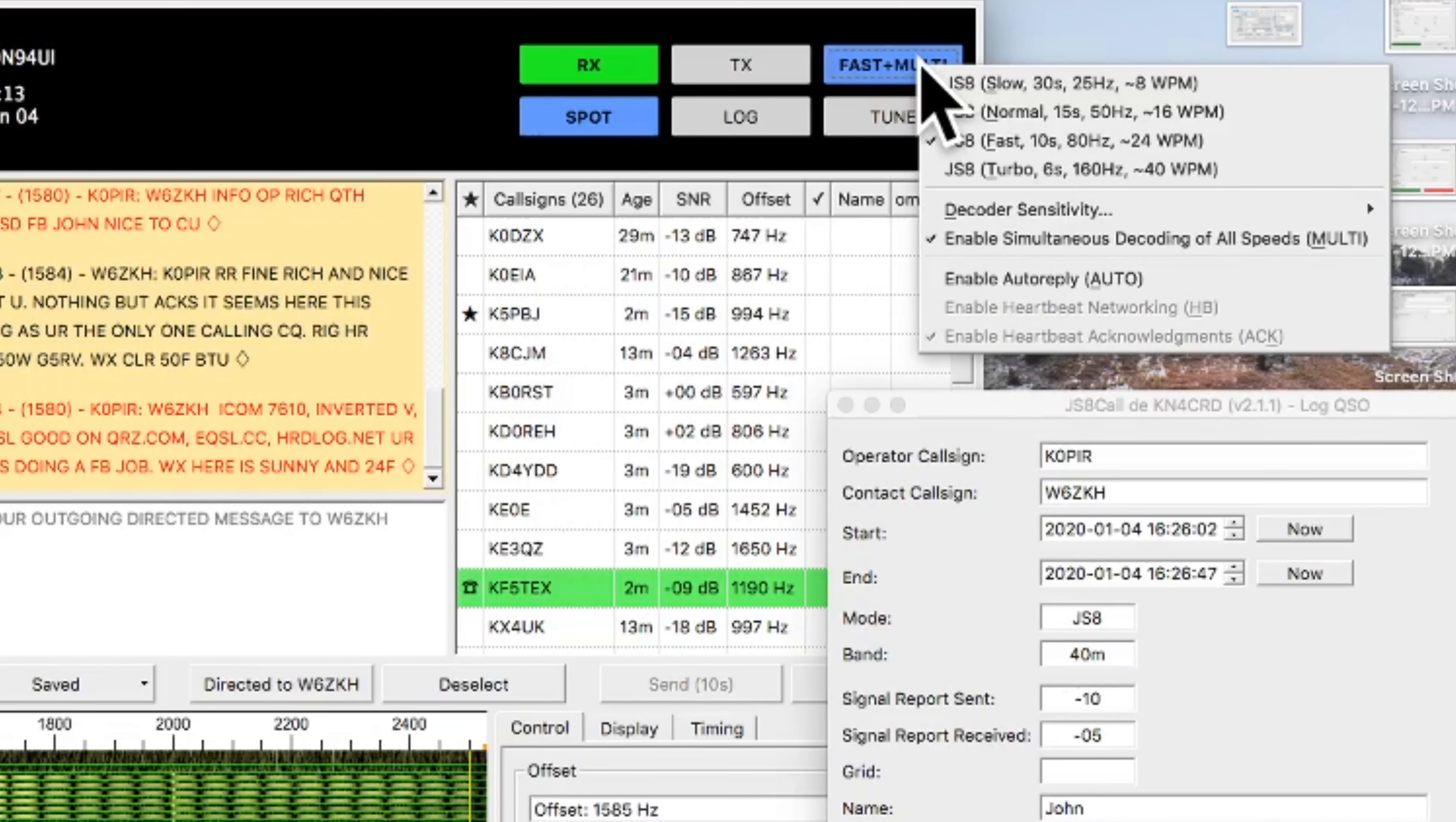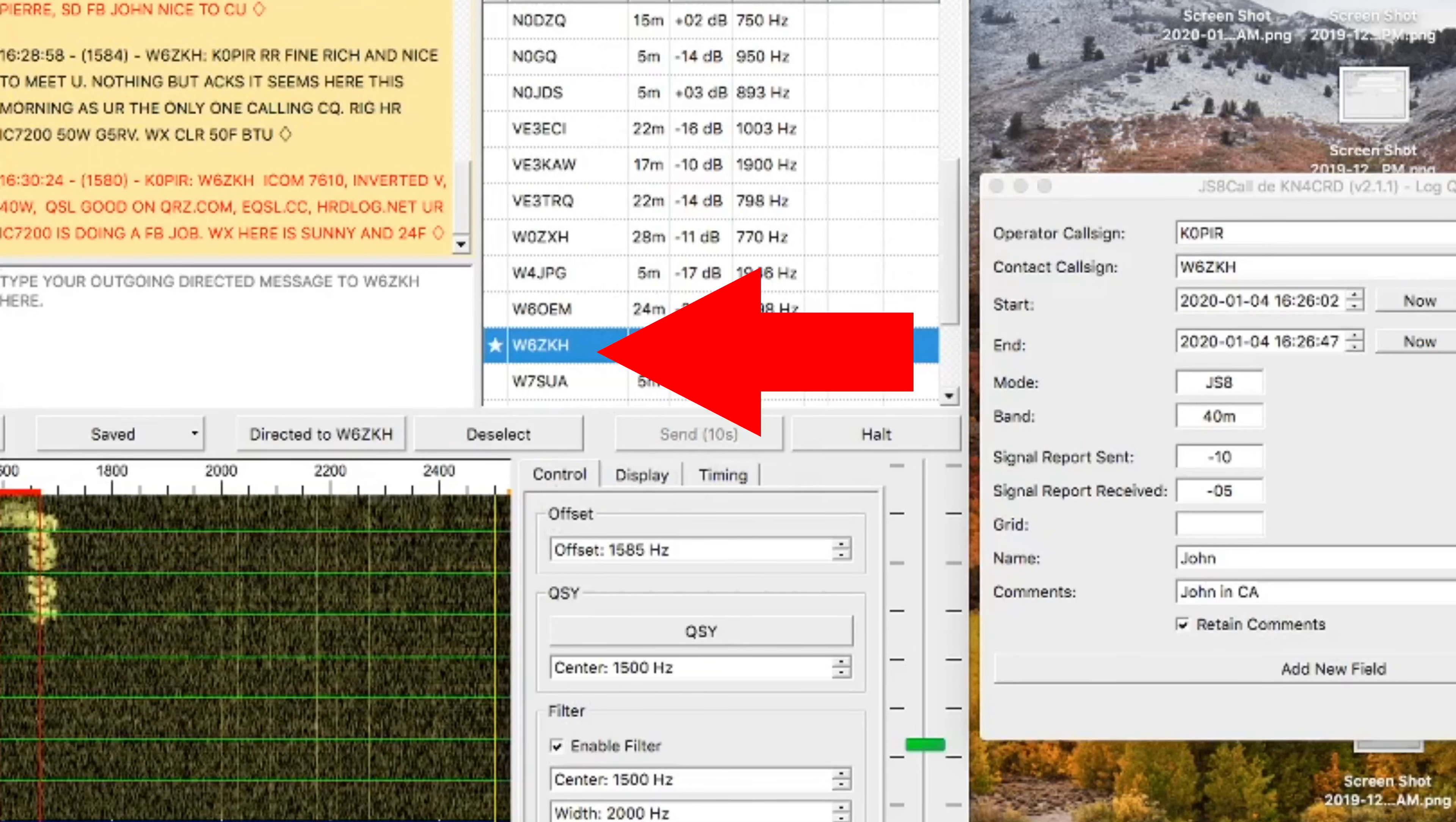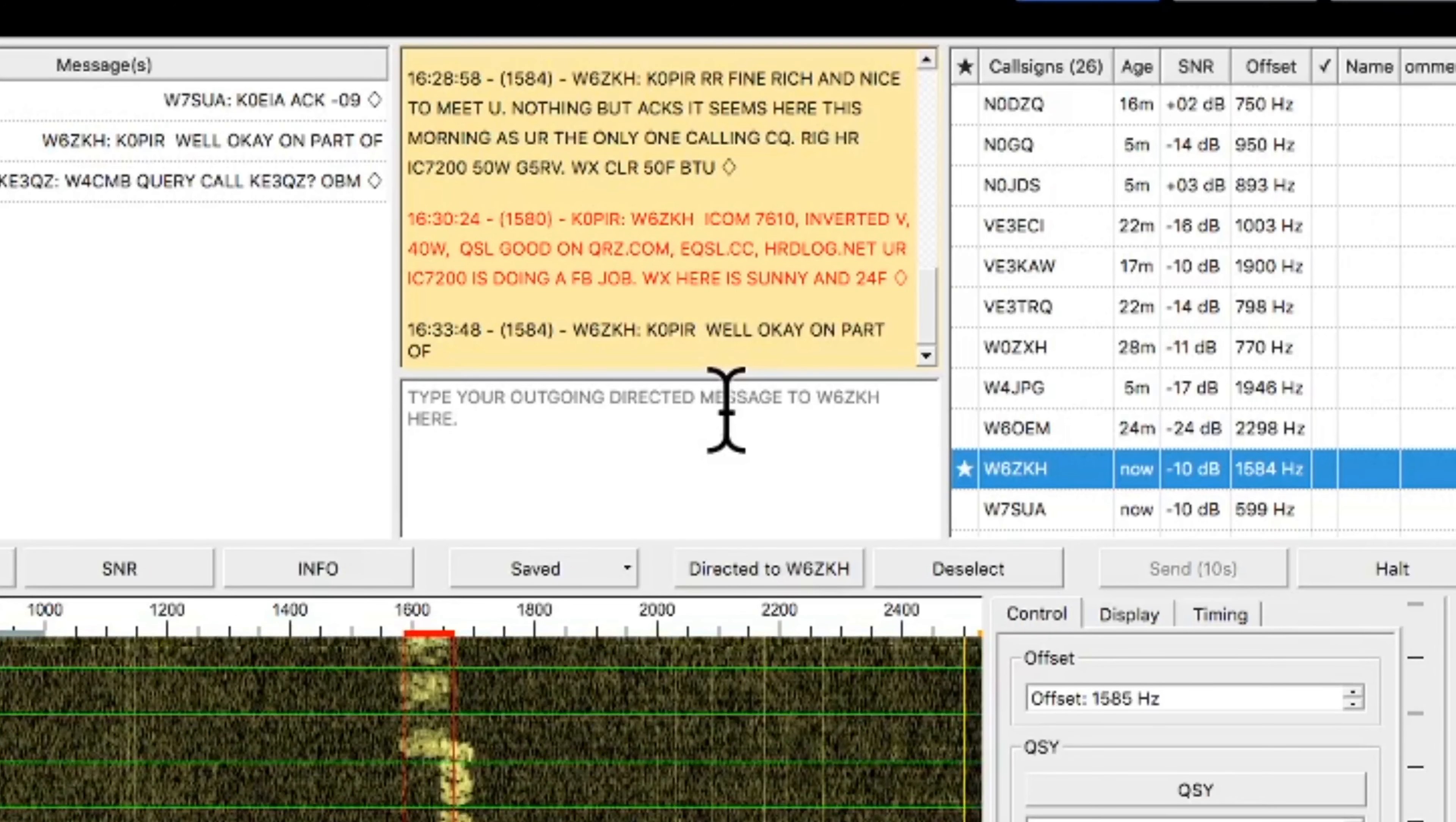There, actually, in this transmission, I am using JS8 fast, and it's 24 words a minute. And that station with a little star next to it, that just indicates that he hears me, and that's the one that I'm in contact with right now, W6Z, W6ZKH. It's got the little star next to it.